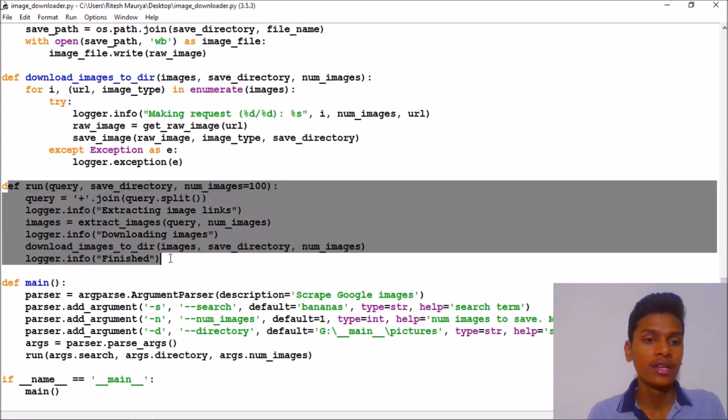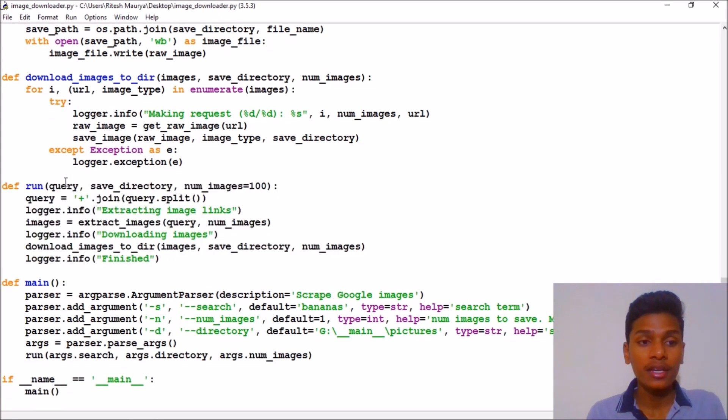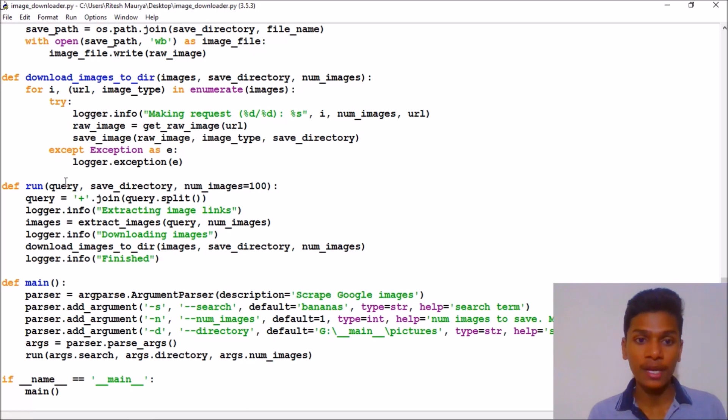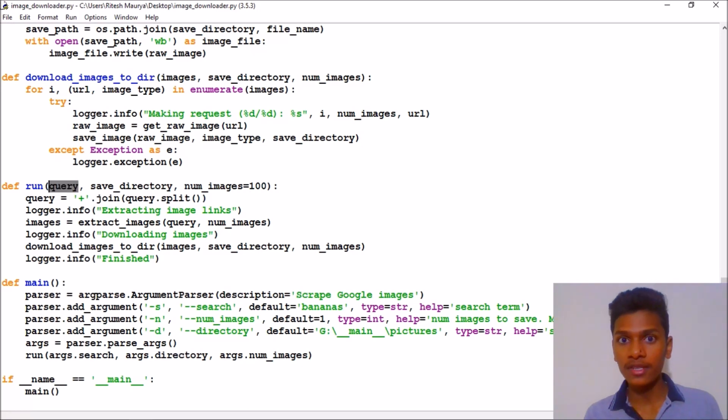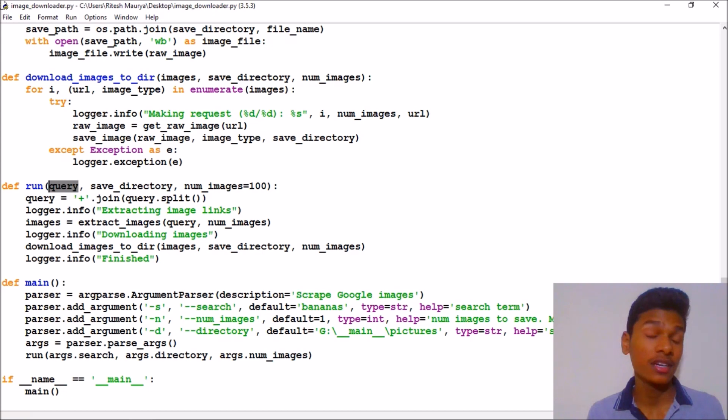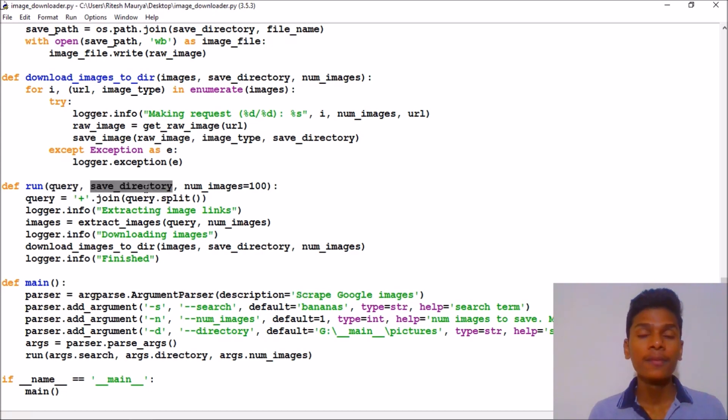It will consist of three parameters. First one is query, which is what we will search for—for example, flowers, rose, or anything you want. Then we have a save directory.